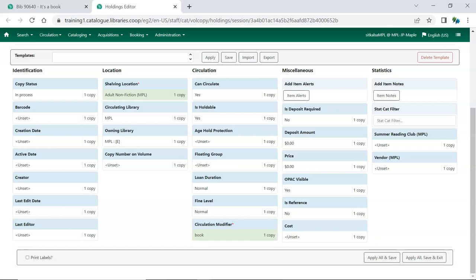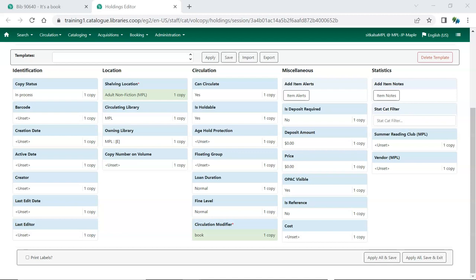Shelving Location and Circulation Modifier are Item Attributes that are commonly included in templates. Attributes with a value of Yes or No will be set to their default value and the Circulating Library is set to the location your workstation is registered at by default. So only include these attributes in your template if you need them to be different than the defaults.